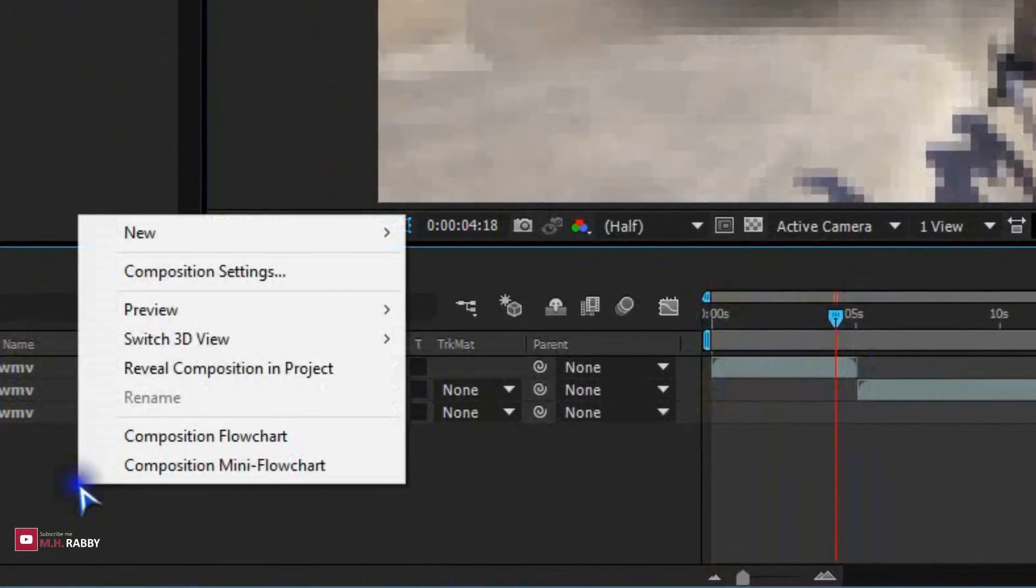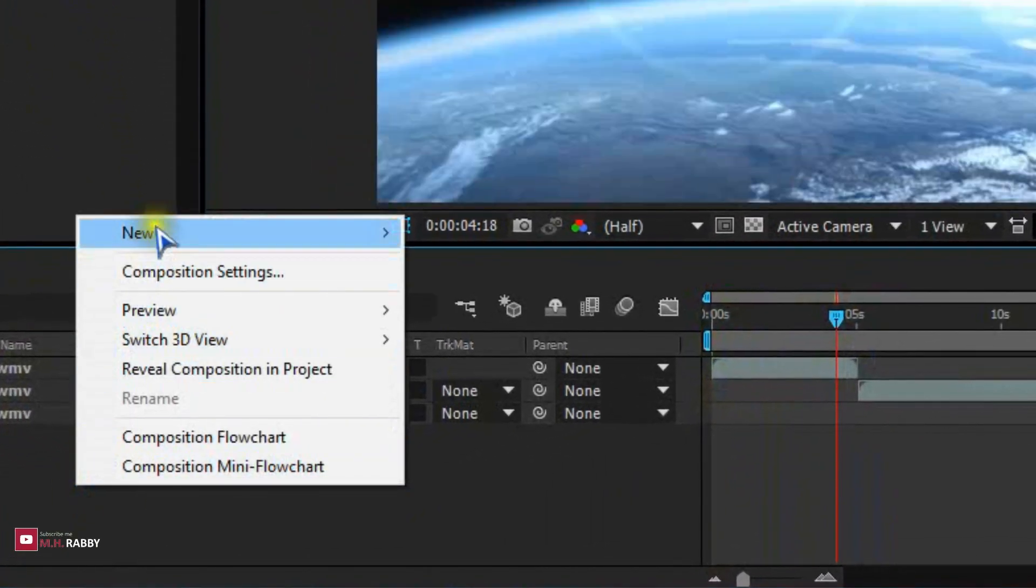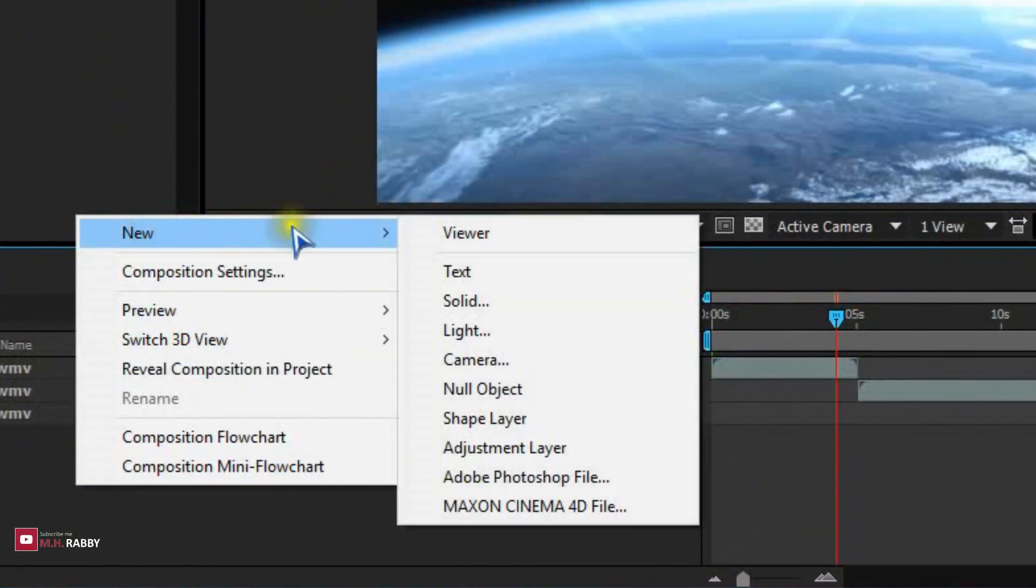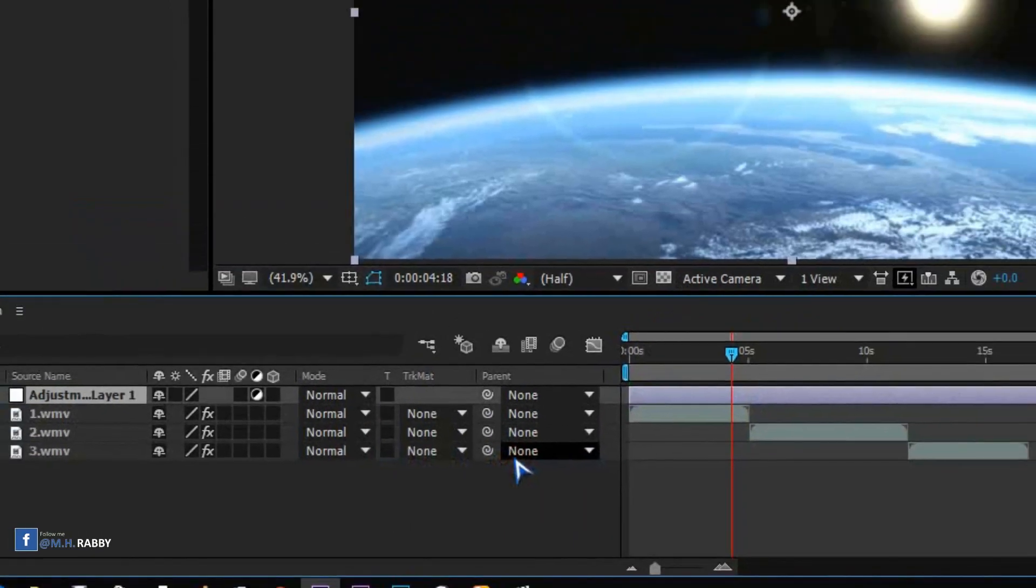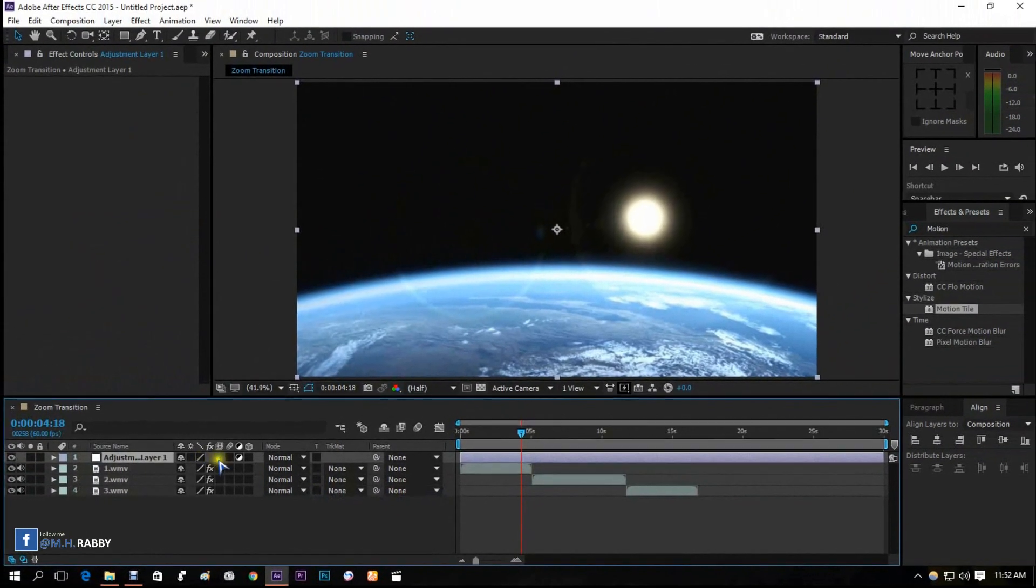Right click on the mouse and go to new and adjustment layer to create a new adjustment layer.